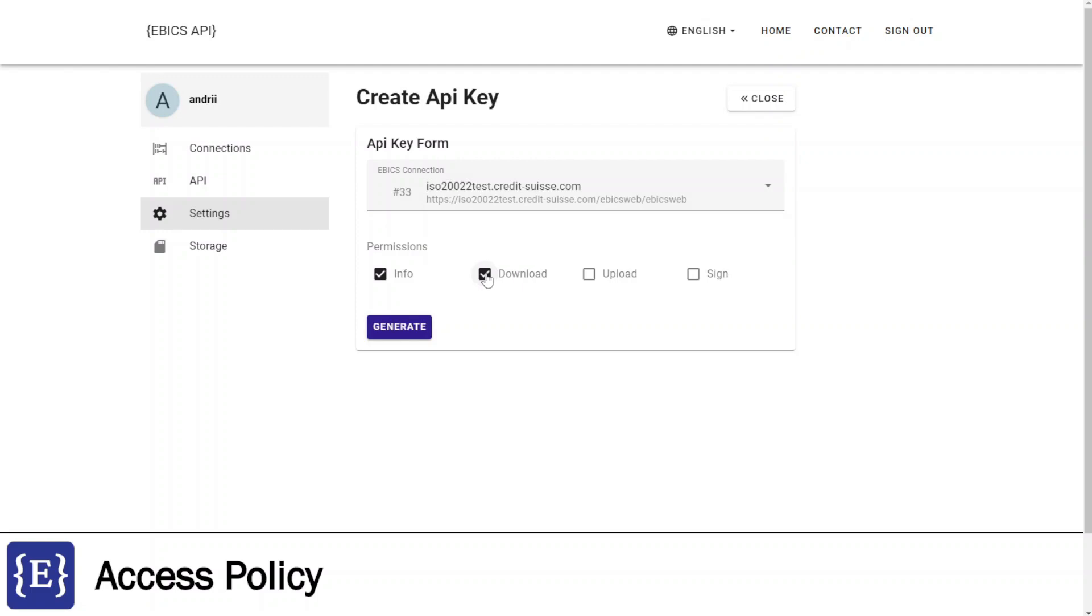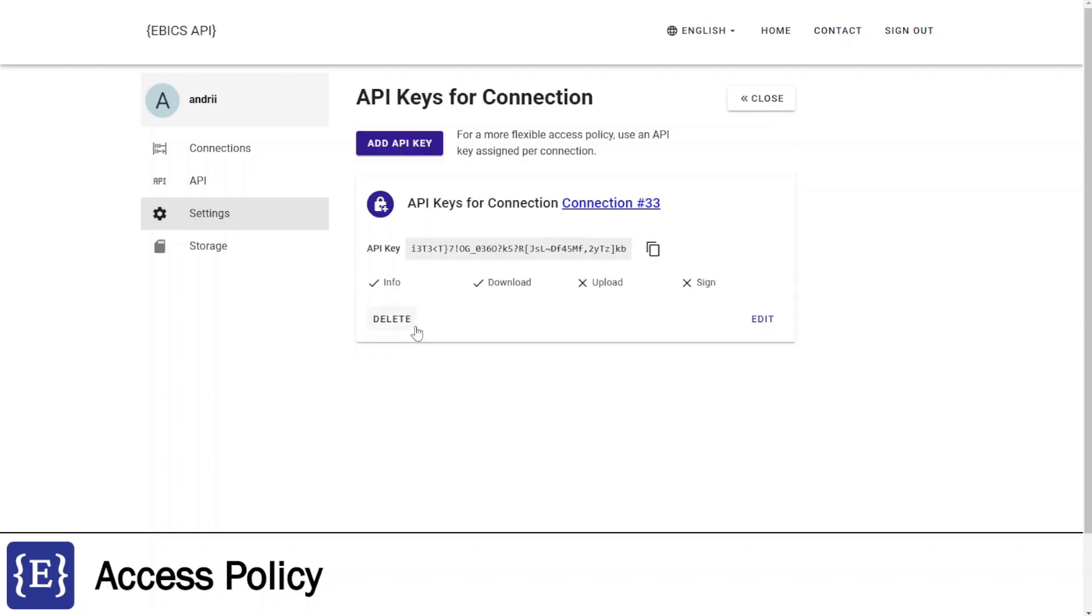And permissions I would like to be allowed by this key. After this, I'm clicking generate button. I have generated a new API key, and now I can copy and use it for restricted connection.